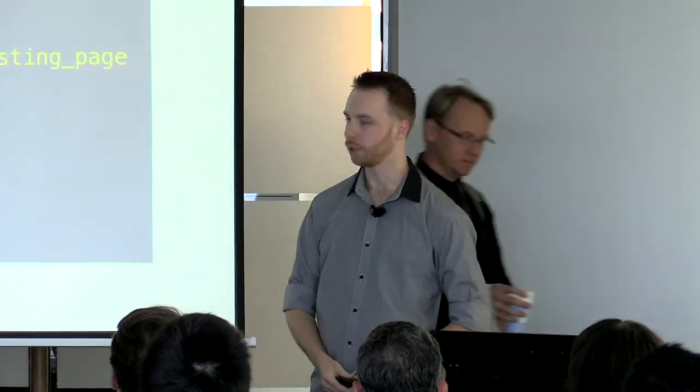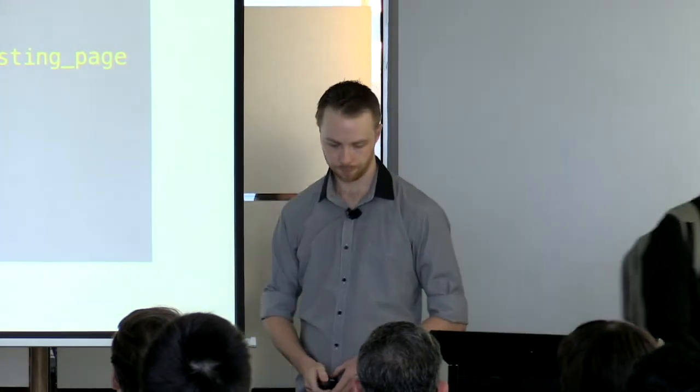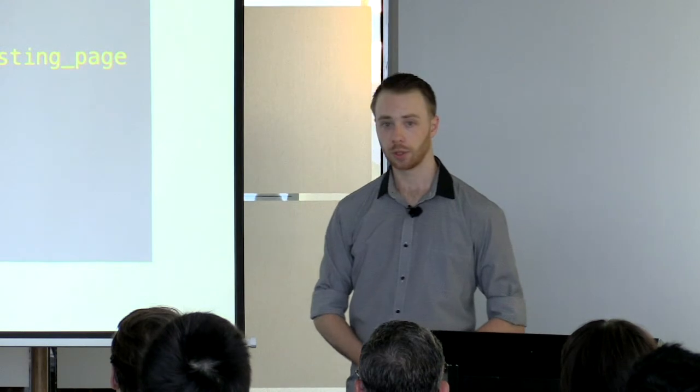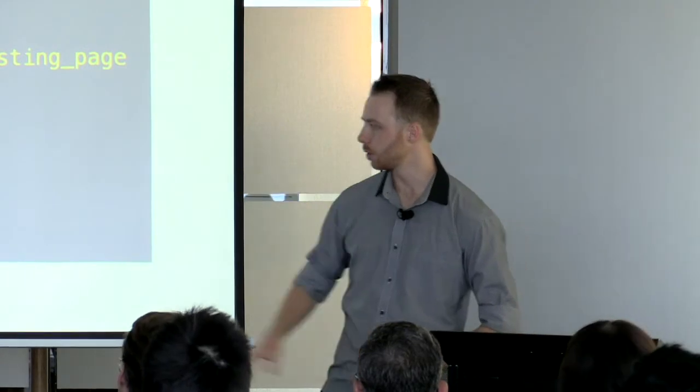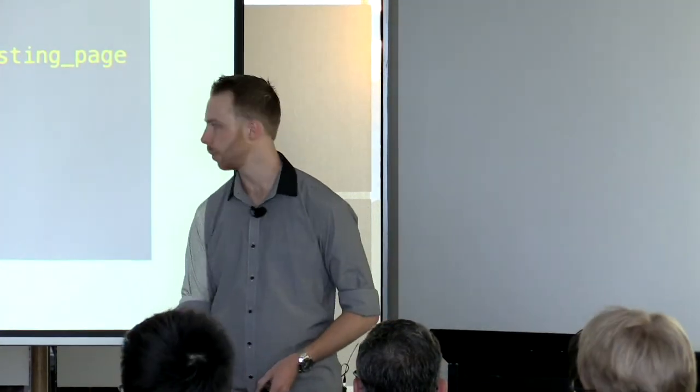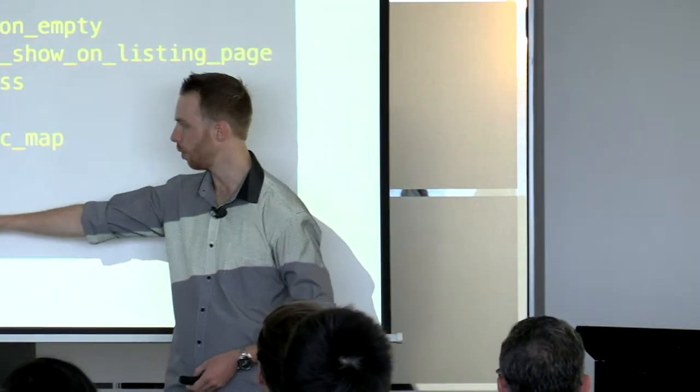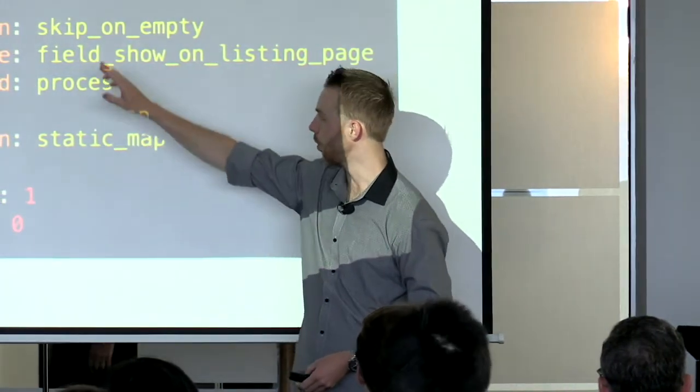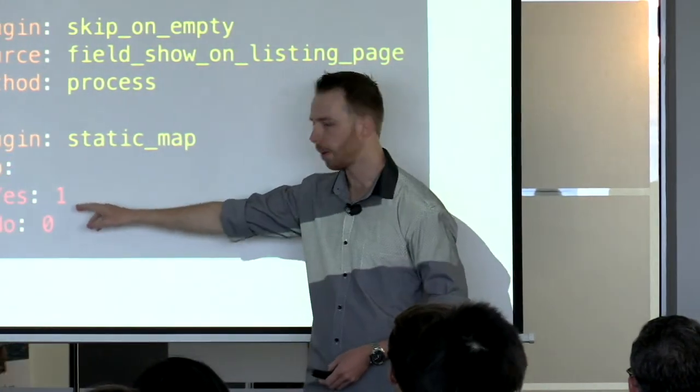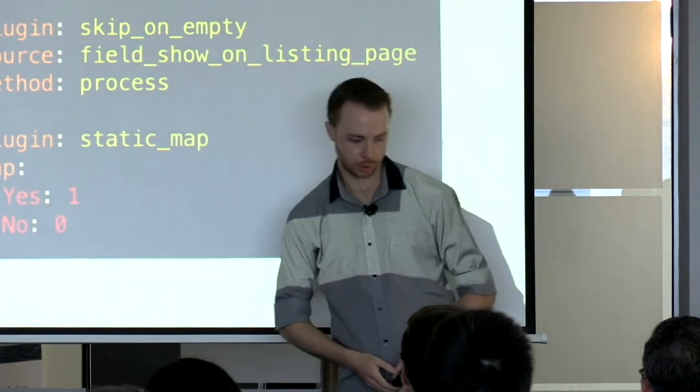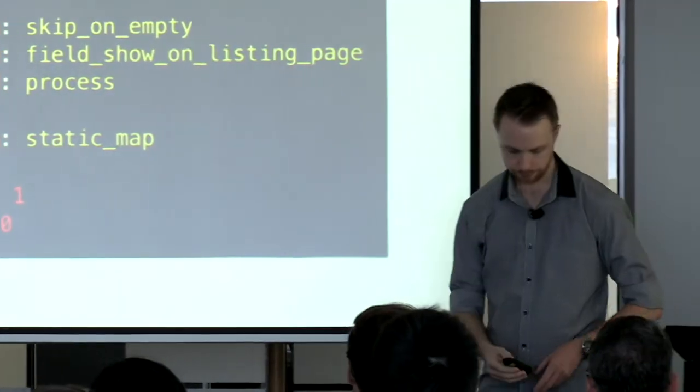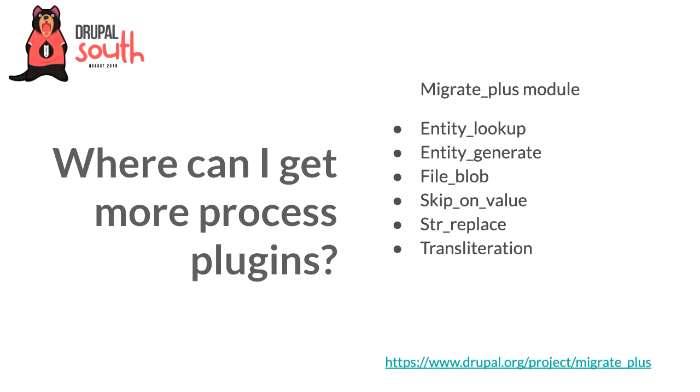The second one I want to talk about is static_map, which is basically just mapping a value in your source to a new value in your destination. This is particularly good for things like select lists. We can imagine in the legacy system they've had a dropdown saying yes or no for it being promoted, and we're mapping that to a boolean field here—a nice checkbox.